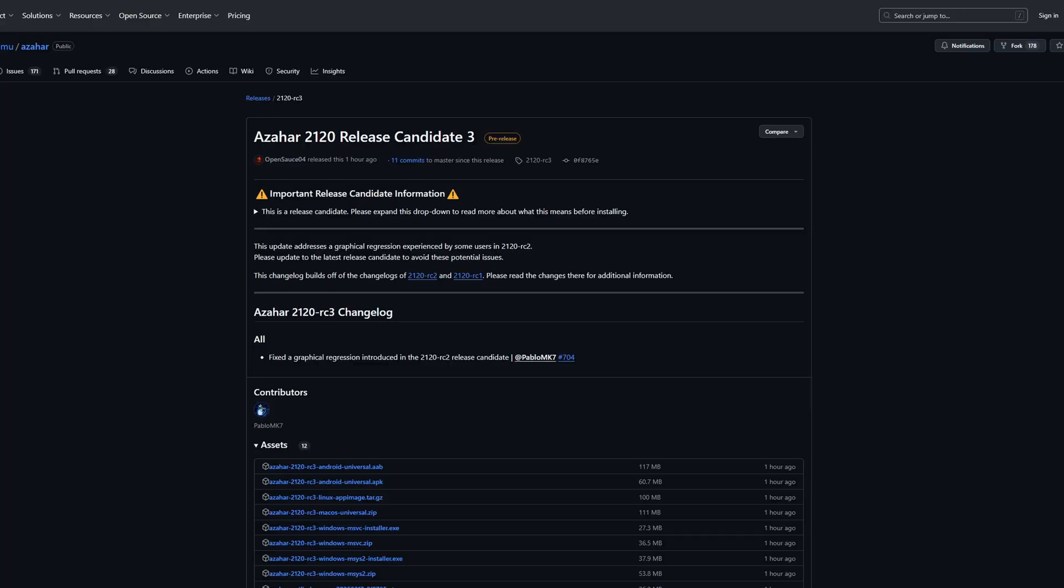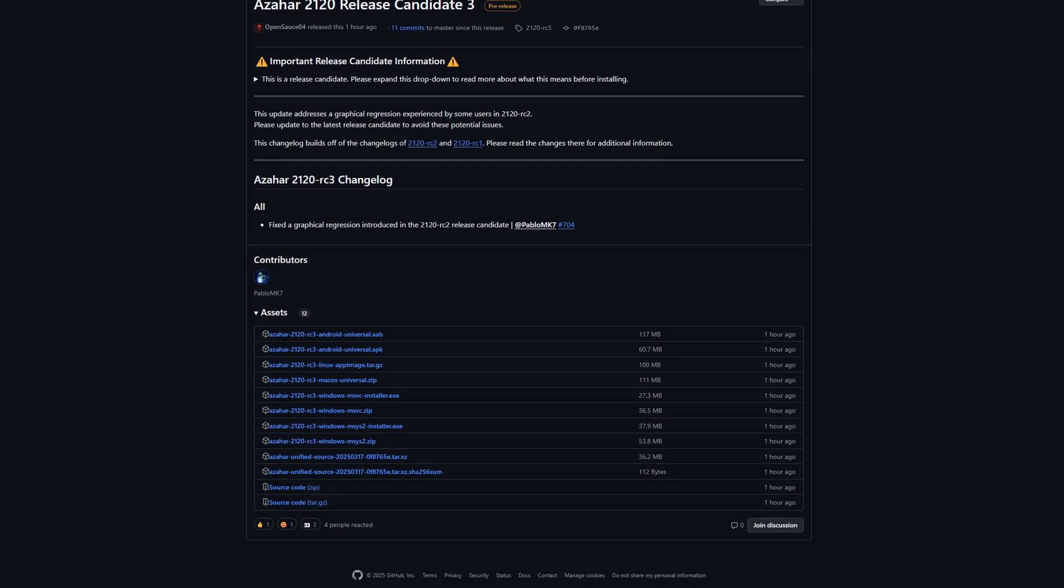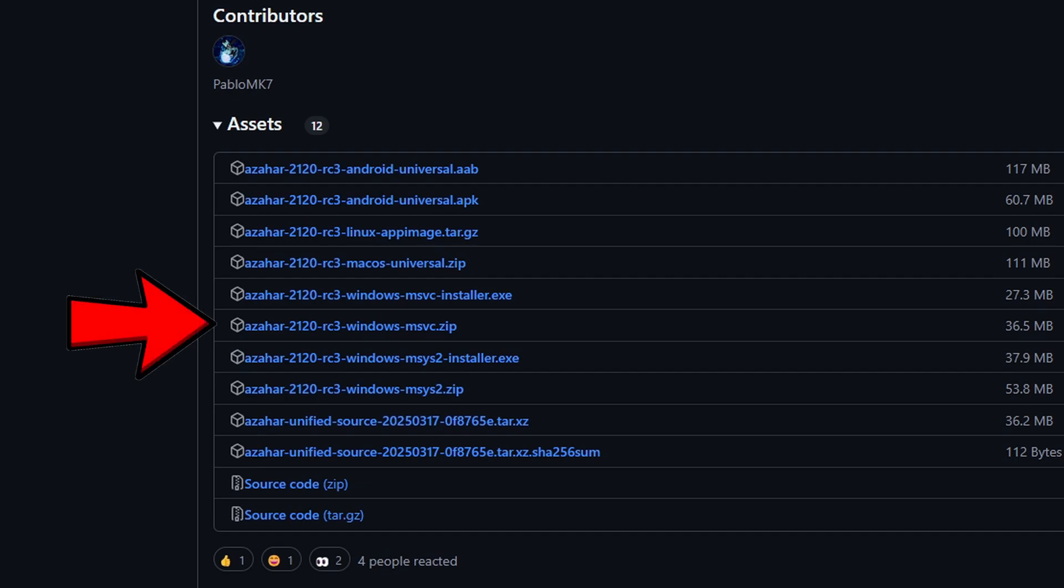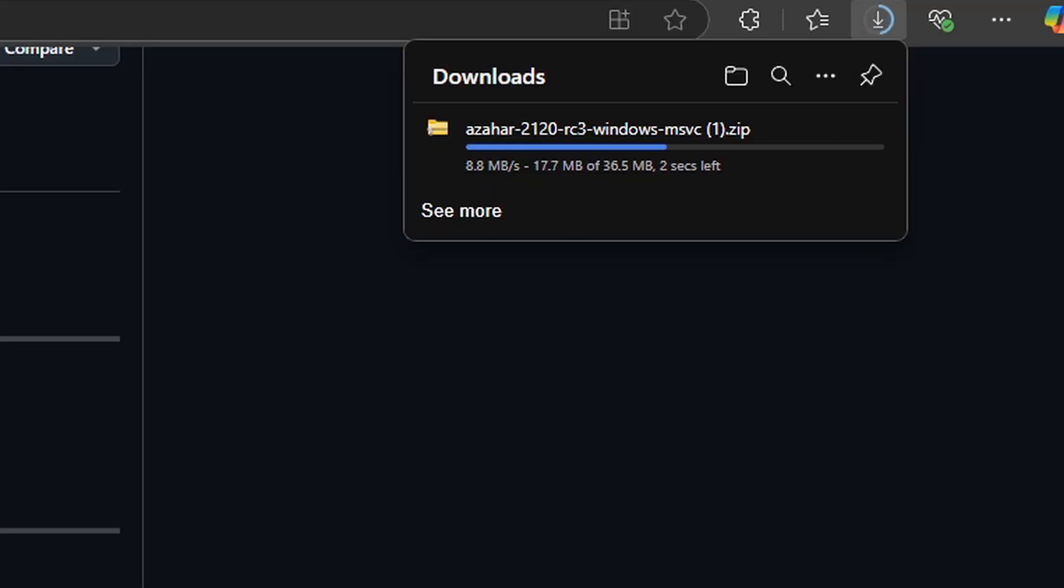Okay, we're going to head on over to the official GitHub page of Azahar to get the download. I will leave the link to this page in the pinned comment below. Once you are here, scroll down a bit. Under assets, you will find your downloads. And since we are using Windows, we're going to click on this file here for Windows and your download will start.